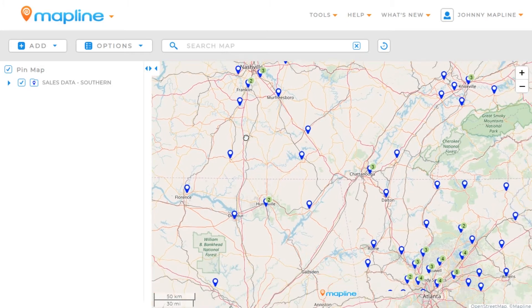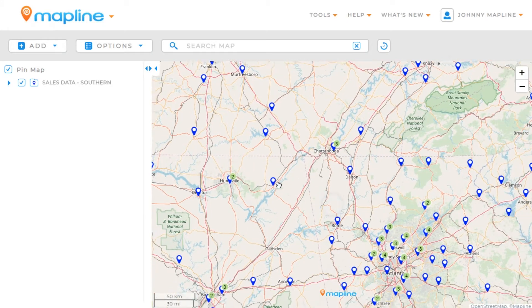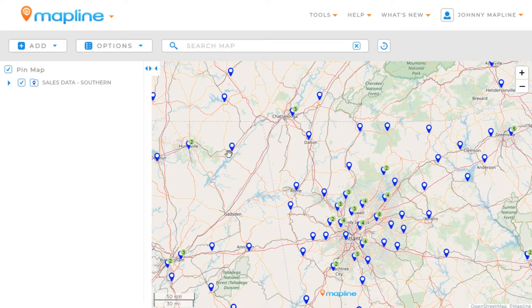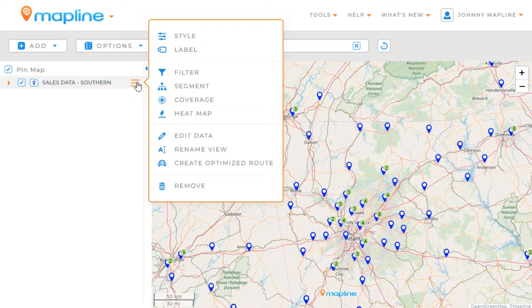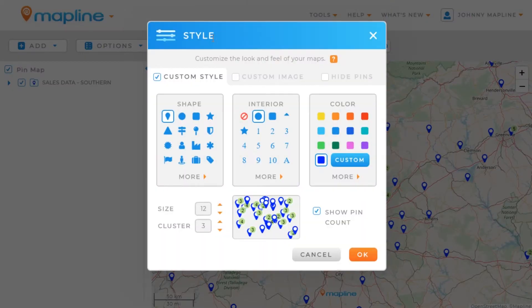If I want to go in and change the style, I have one of two ways of doing that. I can either click right here on this pin icon, or I can come to my drop-down menu, select that, and click Style. Once I do that, I'll have a few different options for how I want to style my pin.